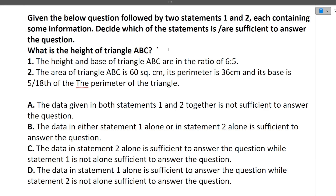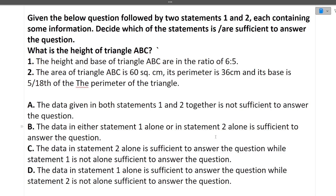The next question: What is the height of triangle ABC? Statement 1: The height and base are in the ratio 6:5. Using this alone, we cannot find the height since no actual values are given. Statement 2: The area is 60 sq. cm, the perimeter is 36 cm, and the base is 5/18 of the perimeter. Using Statement 2 alone, we can calculate the base and then find the height using the area formula. So the answer is that the data in Statement 2 alone is sufficient.